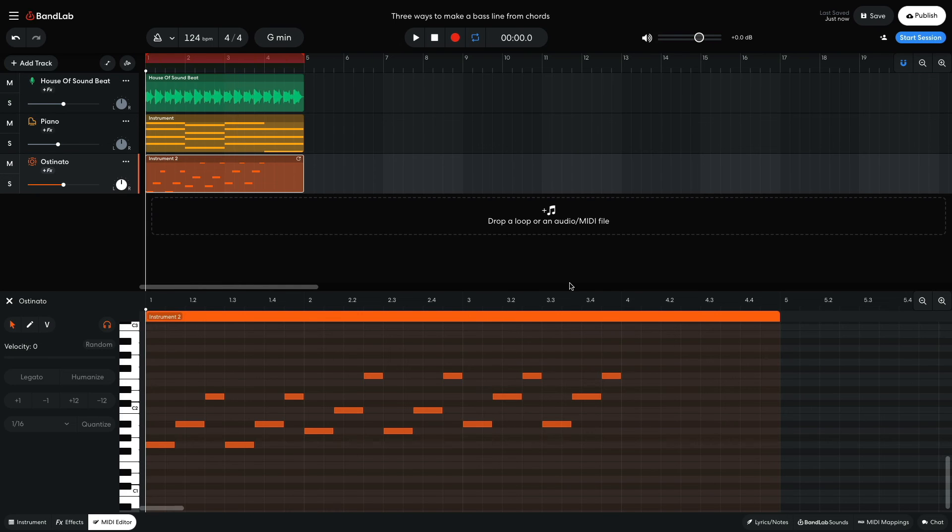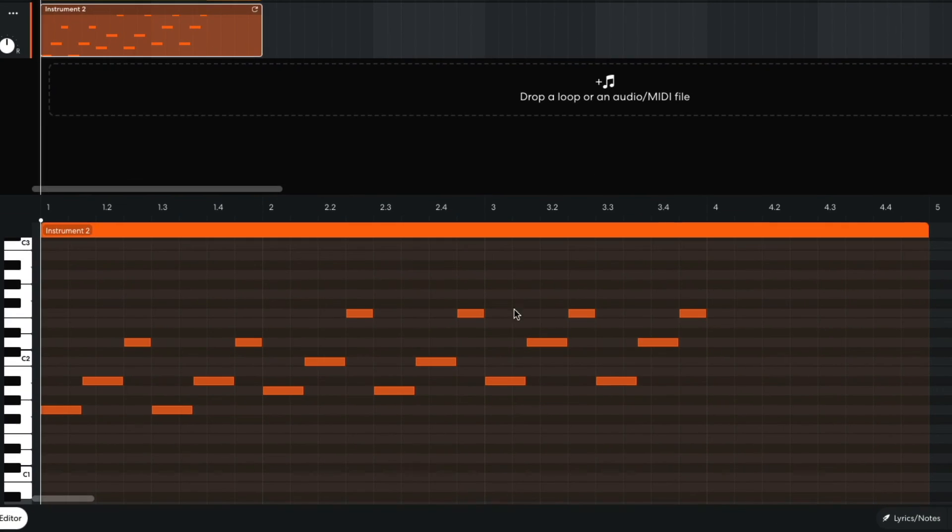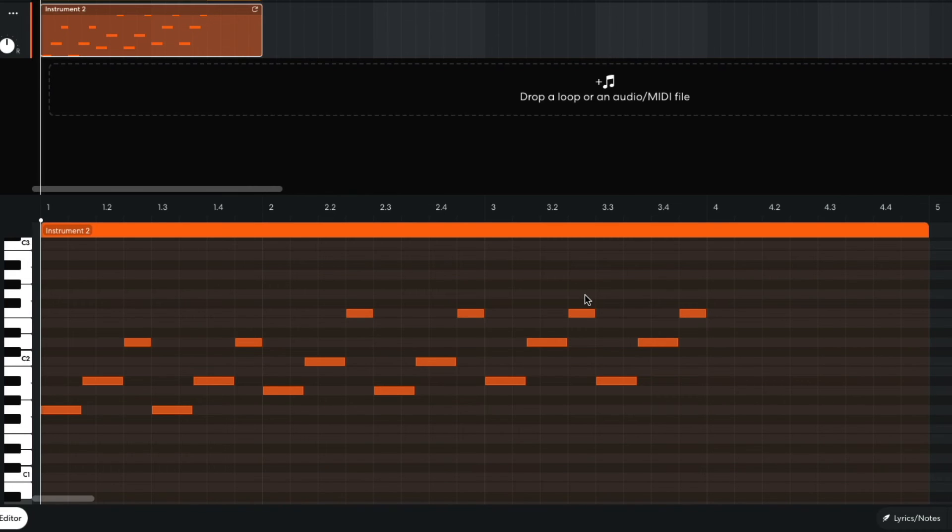For the third chord, I continue the upward movement with the third and fifth, but I use the seventh rather than the octave to give this part of the bass line a cooler feel.